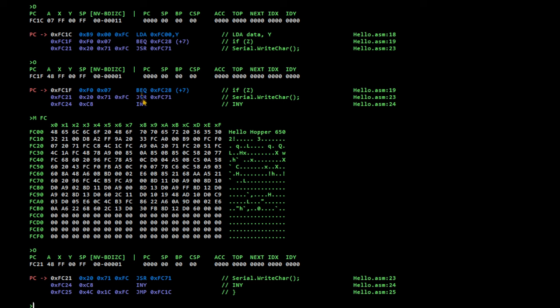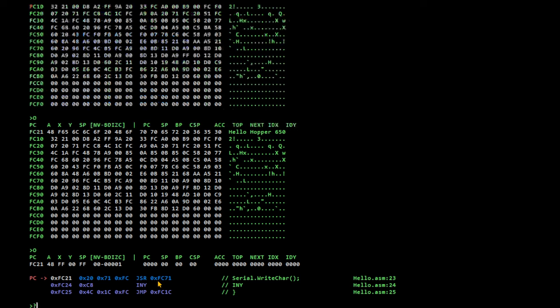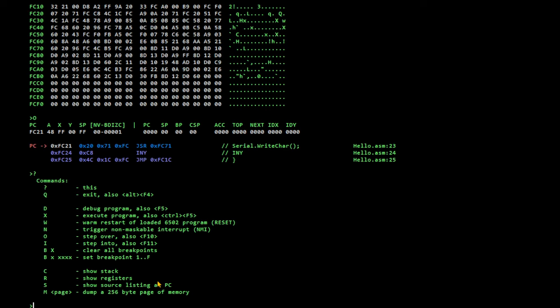So, instead, it's going to go to the next instruction, which is this jump subroutine to write the character. And if I press F11, I'll step into the subroutine. So, that's the same as step into. So, let's look at the instructions again. Step into. F11 is to step into.